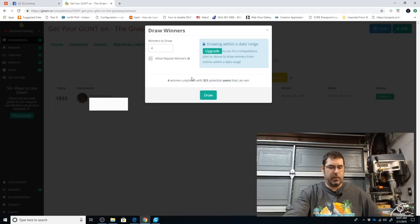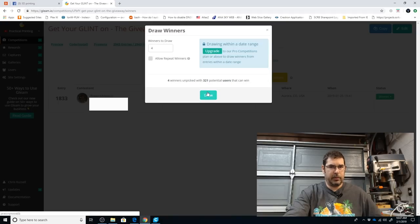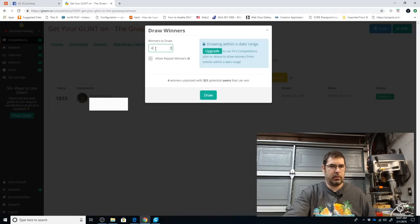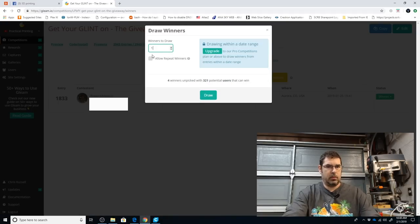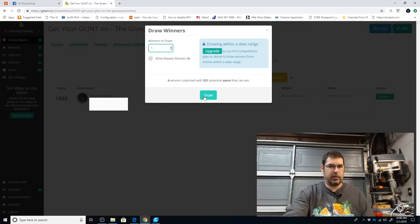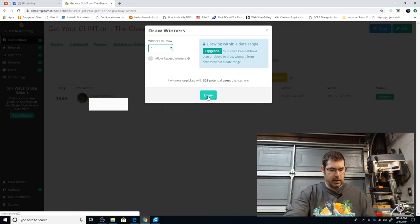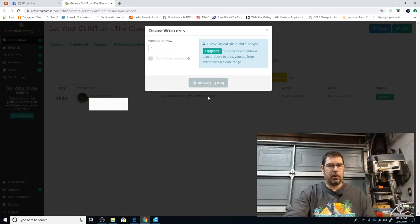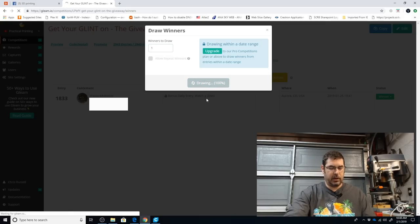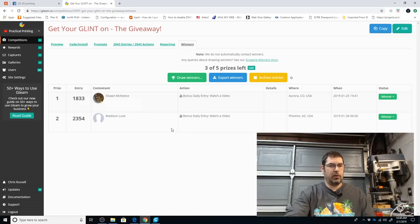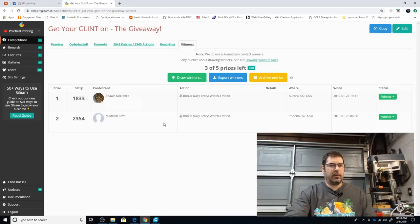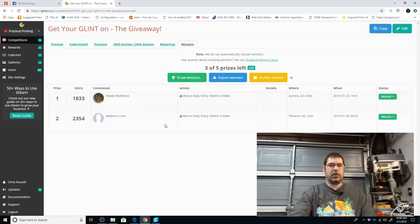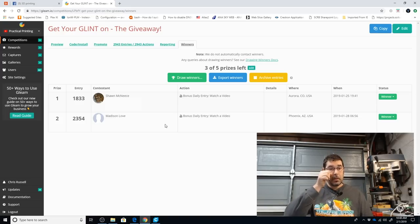Let's pick our fourth place winner. Do another one at a time. This is for one roll of ProSelect Filament. This is going to go to Madison Love. Congratulations. I will reach out to you as well.